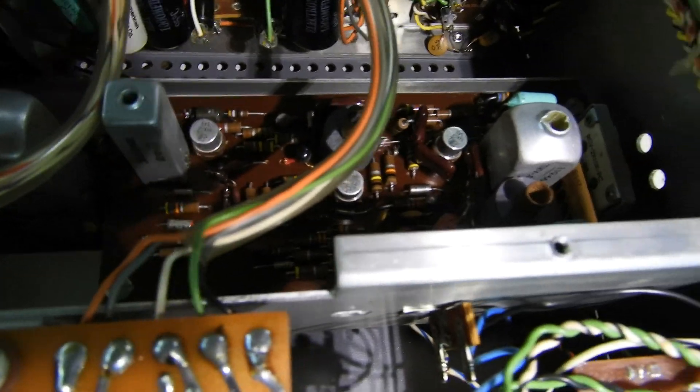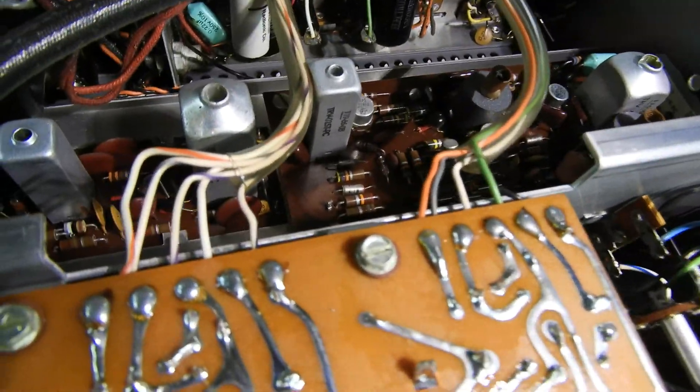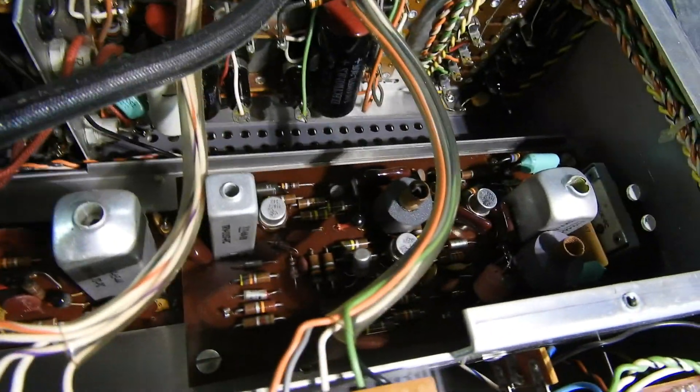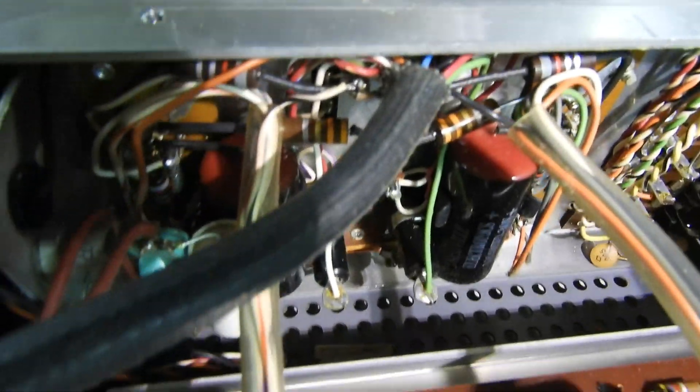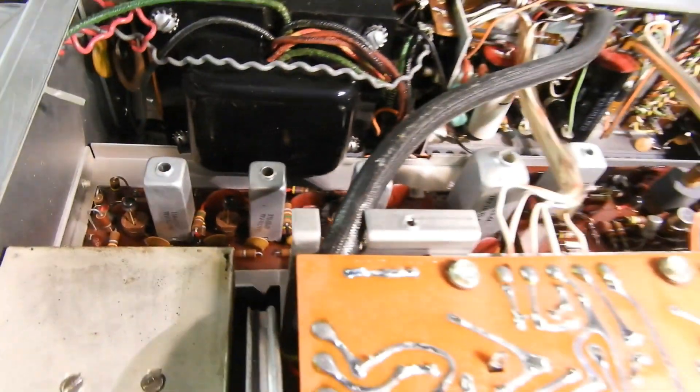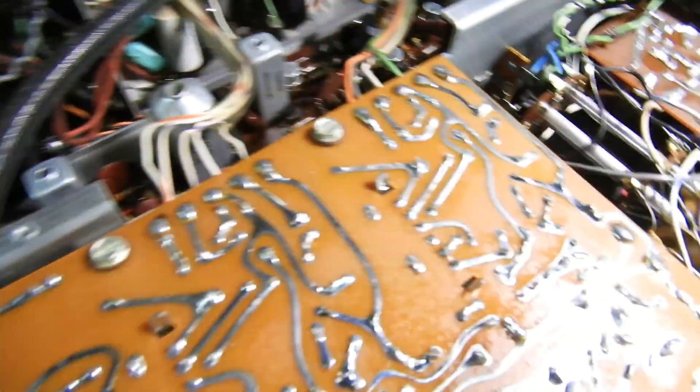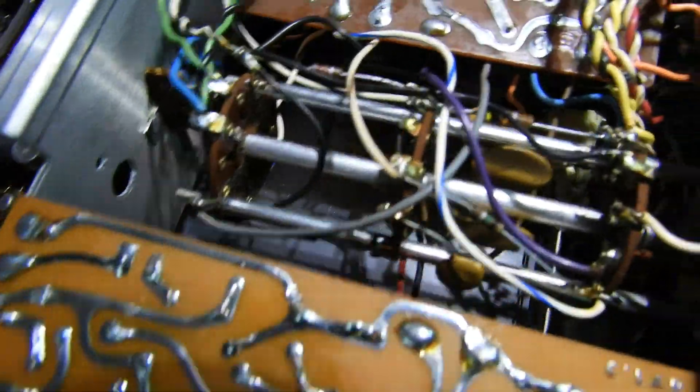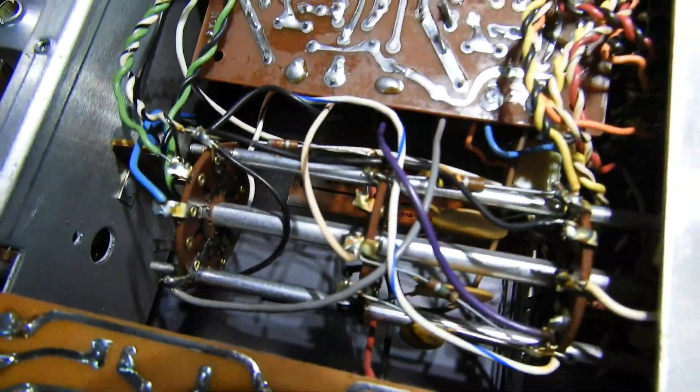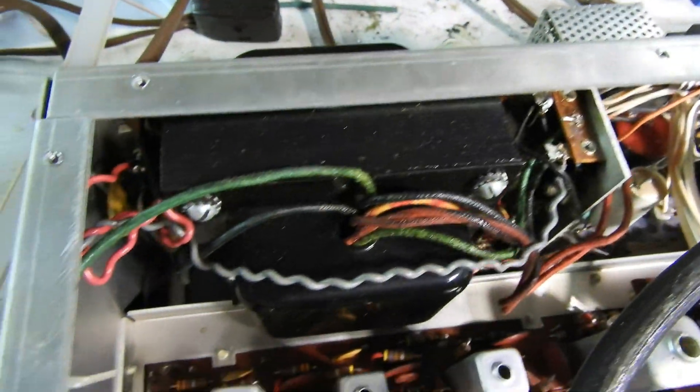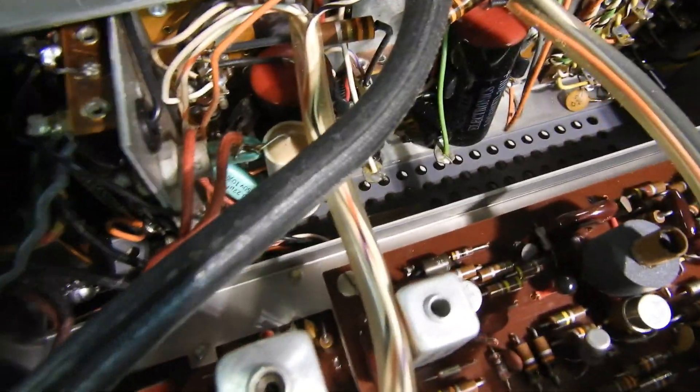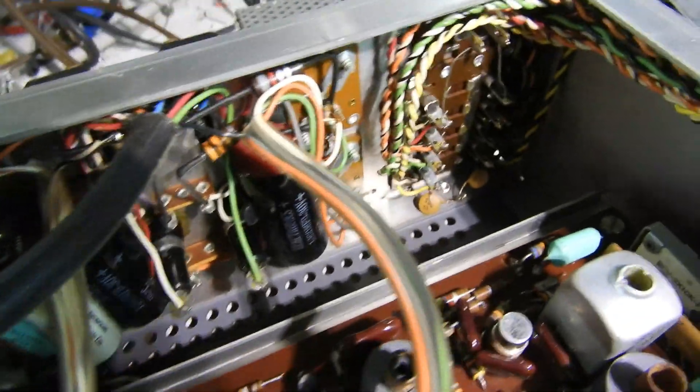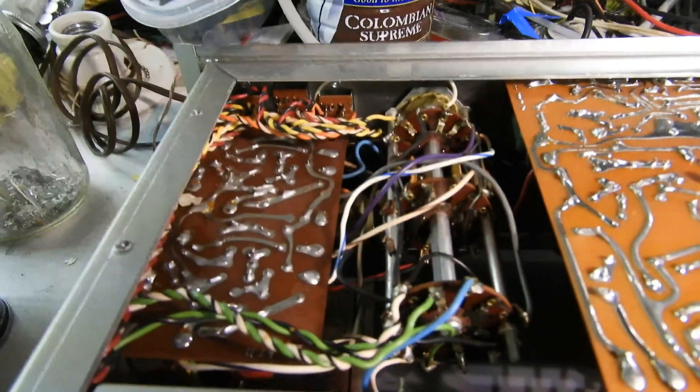I believe these are all silicon transistors, so at least it's that advanced, but you see the resistors are all carbon comps, capacitors are all Nashville, I think it was. Just beautiful construction though. Done with loving care, all these twisted wires routing back to the switch.